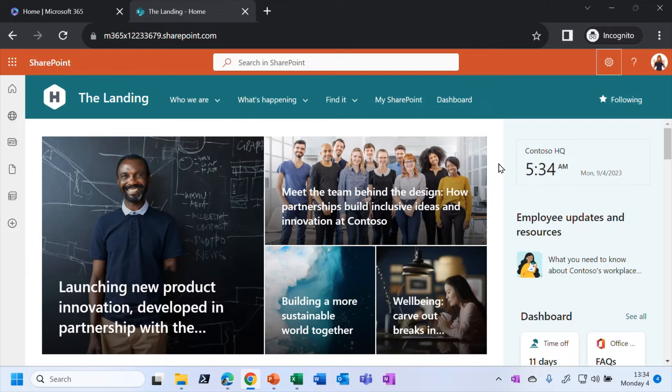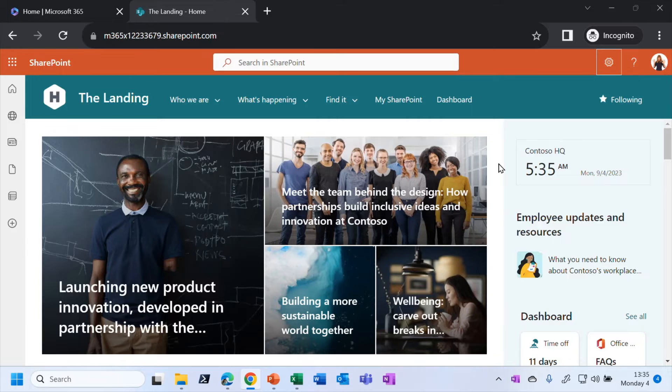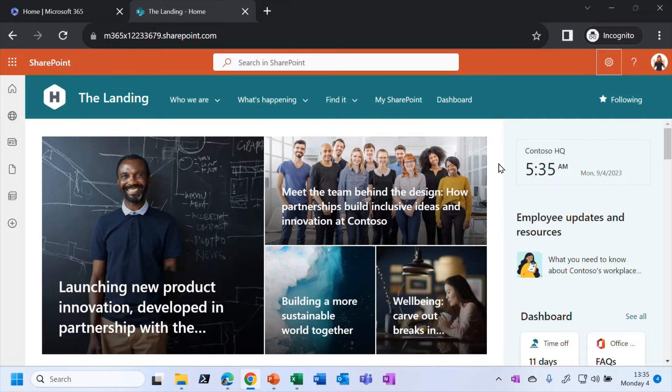And in fact, in the older SharePoint experience, these kinds of sites used to be known as publishing sites. And that kind of makes sense, because you can see that the idea here is that the content is published for other people to consume, but not to edit.